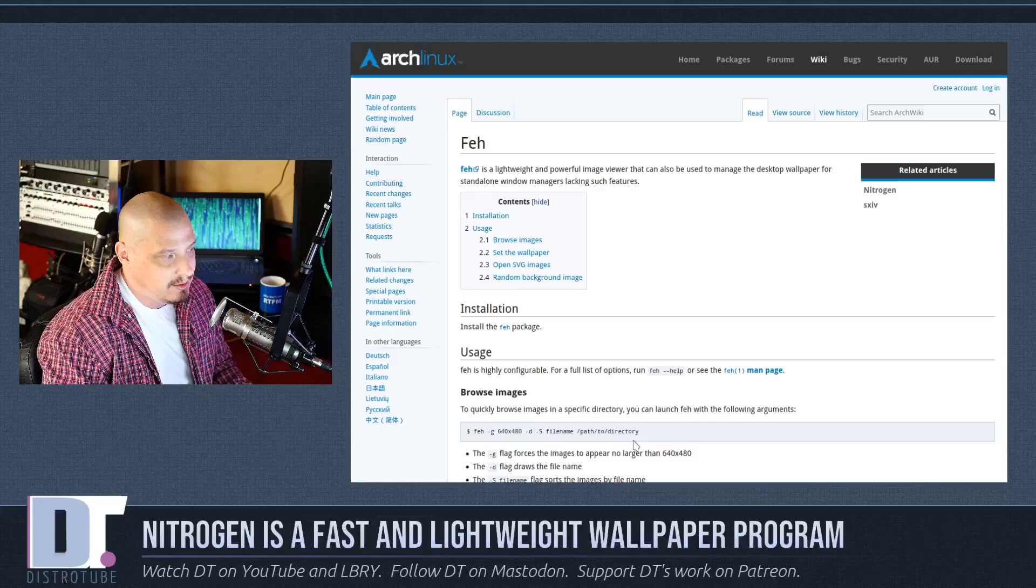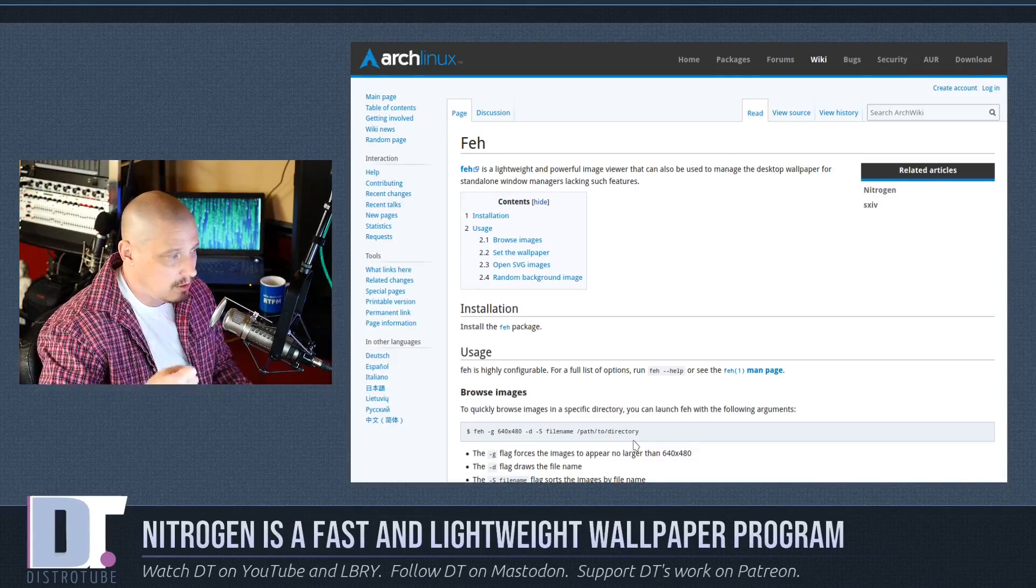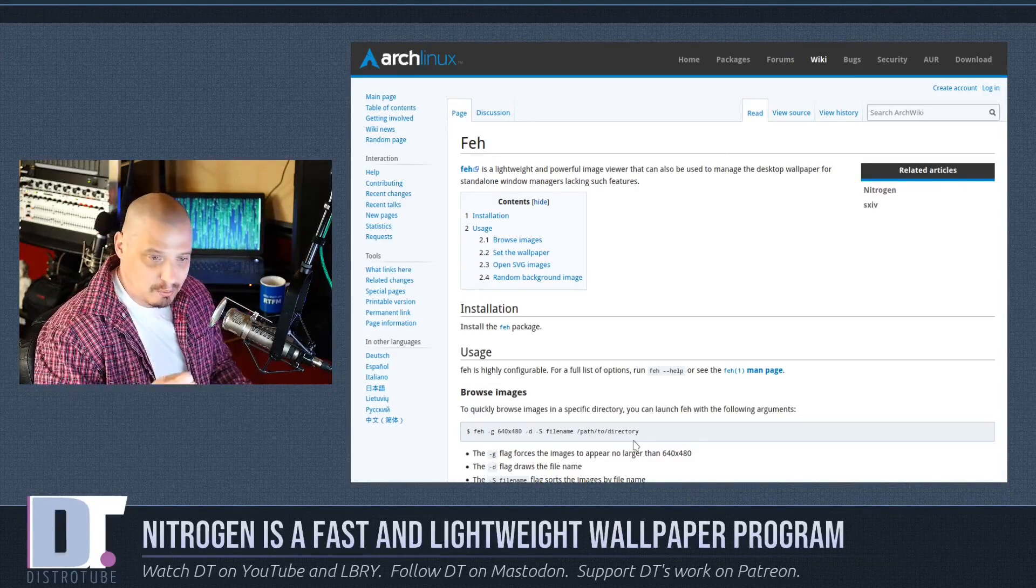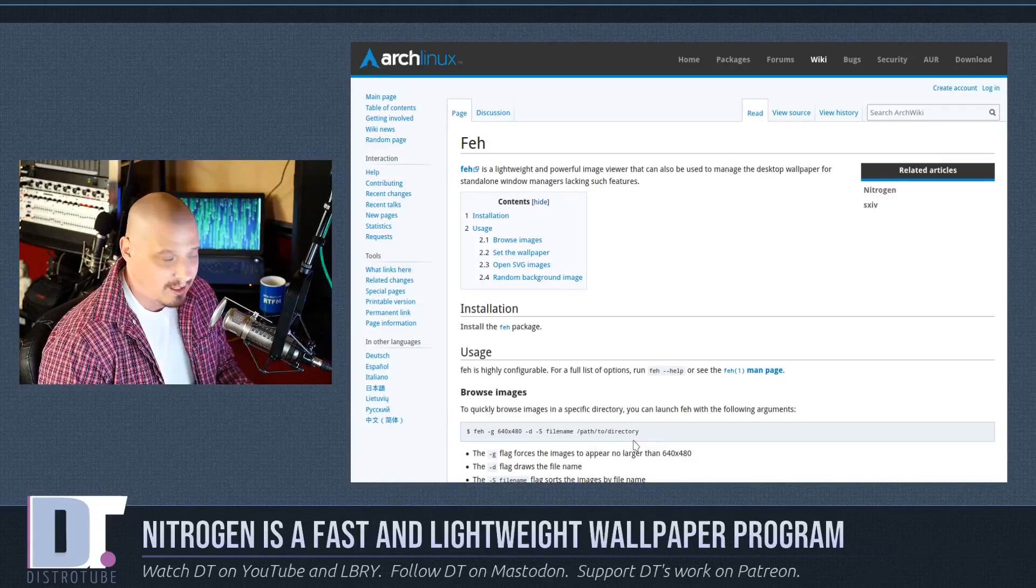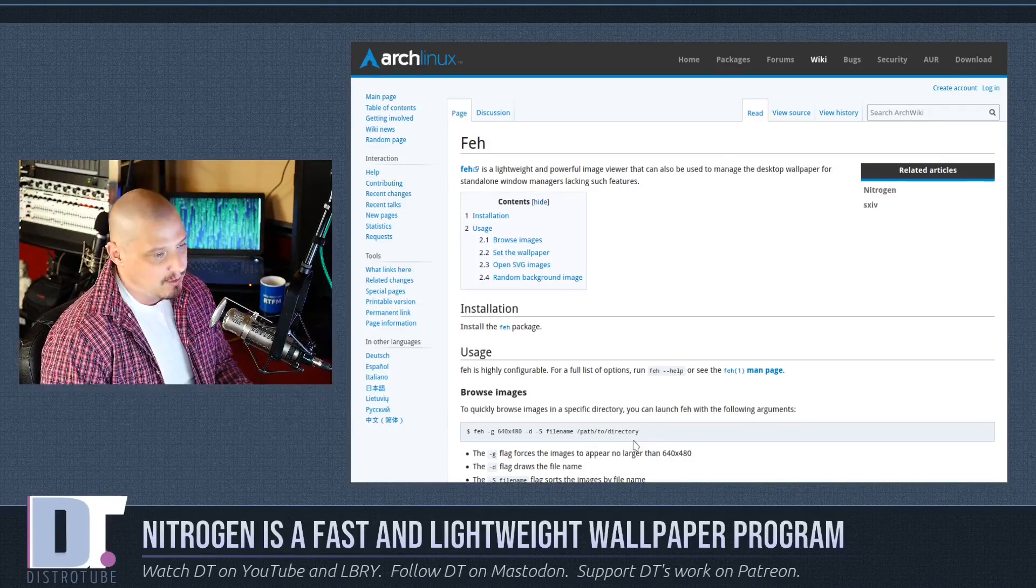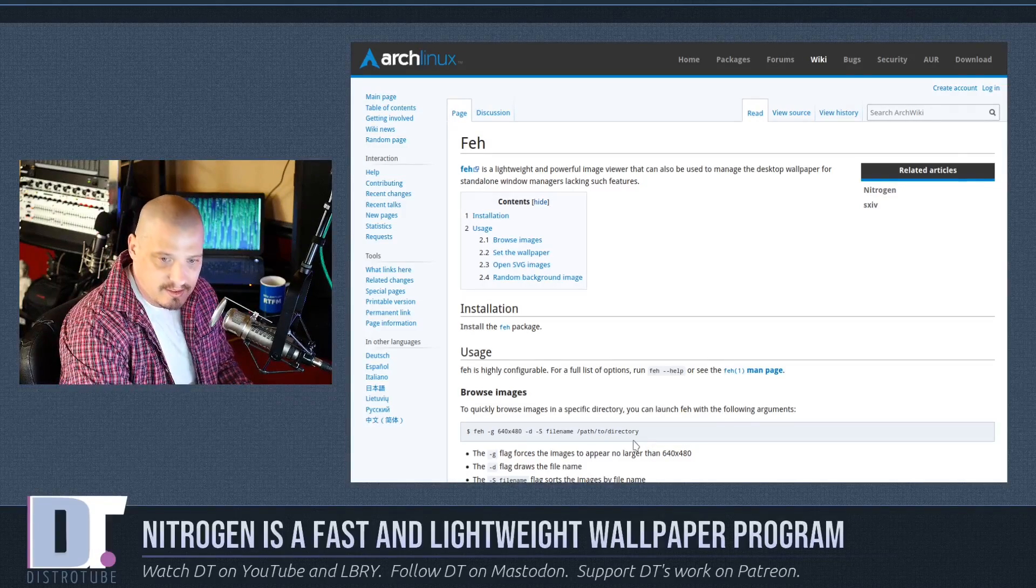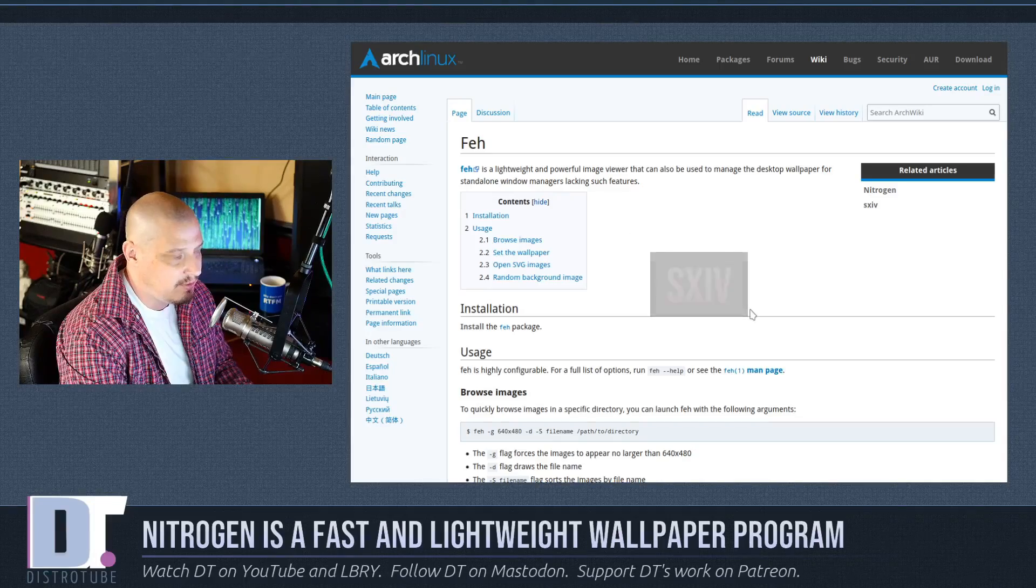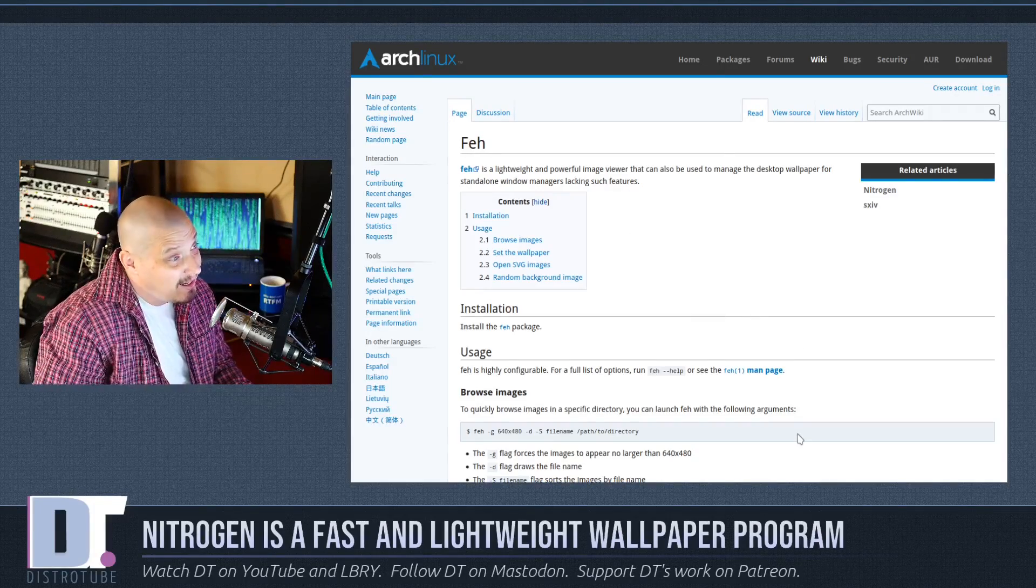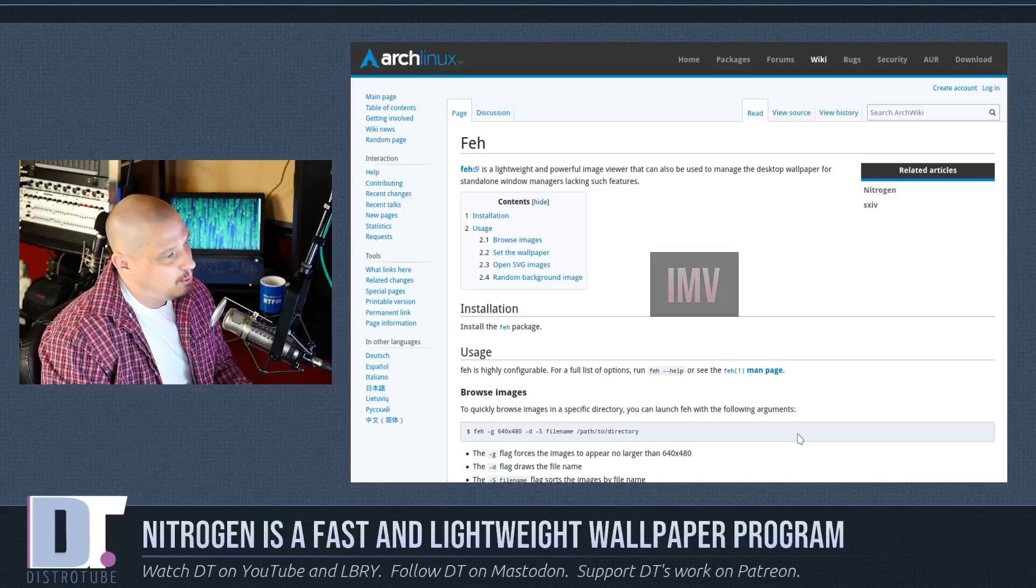But to be honest, I don't like FEH as an image viewer. I think there's better image viewers out there. If I wanted to go more minimal, SXIV I think is a much better program than FEH for an image viewer. I think IMV is a much better minimal image viewer.